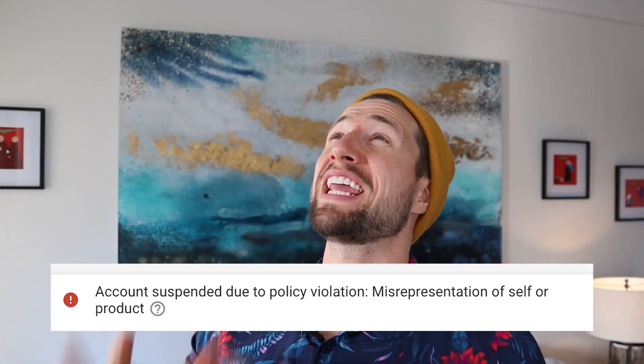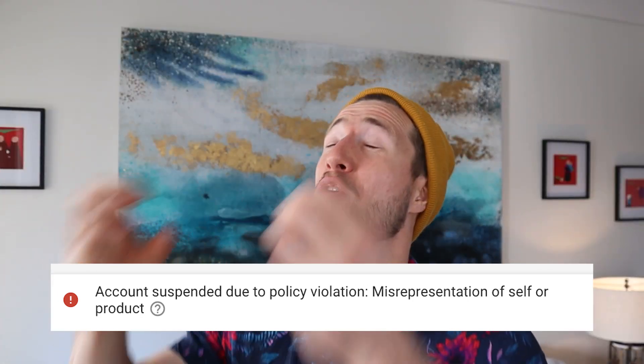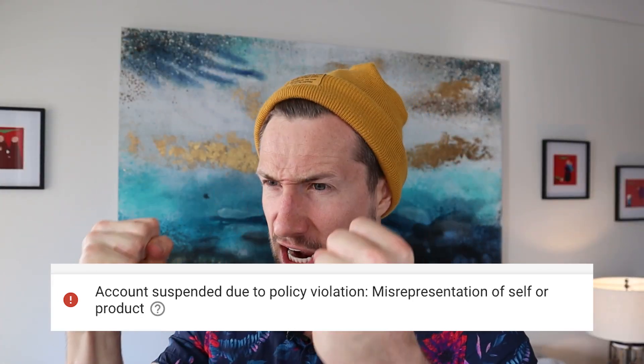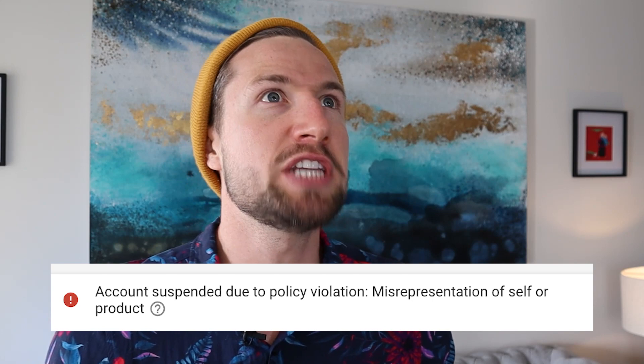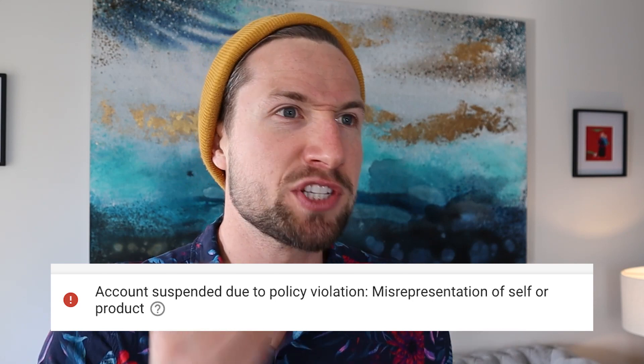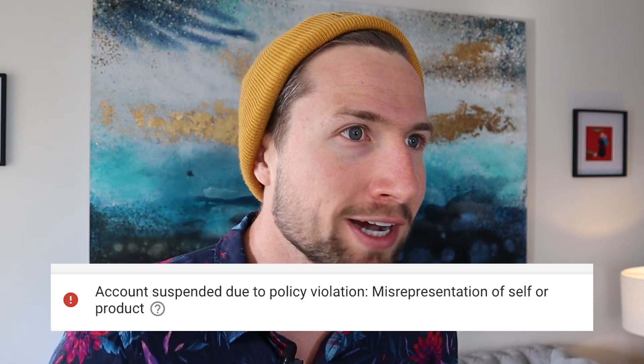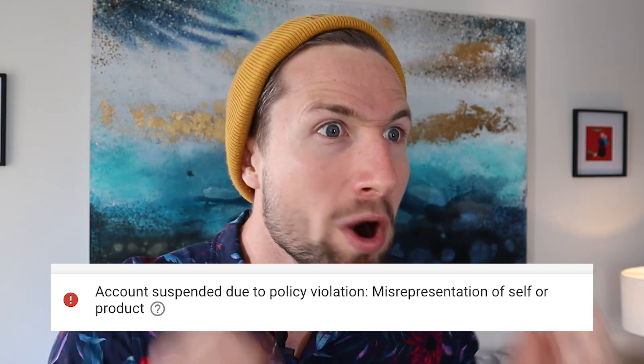This is the most frustrating error in Google Merchant Center: Misrepresentation of self or products. What is this? I'm going to show you exactly what caused it and how to fix it in this video.